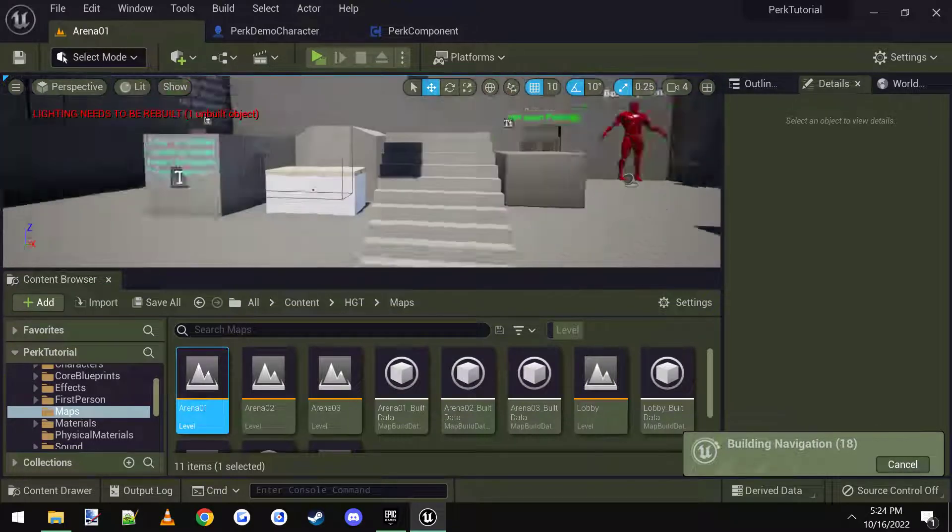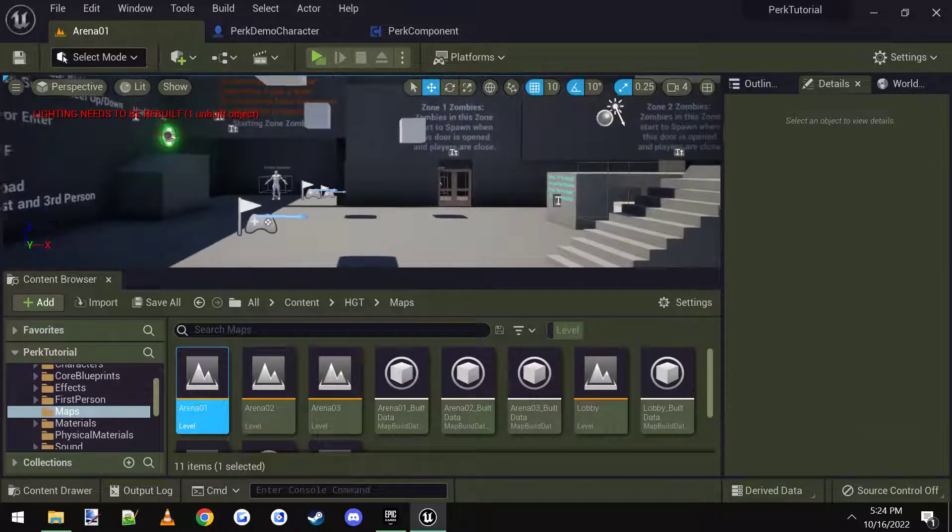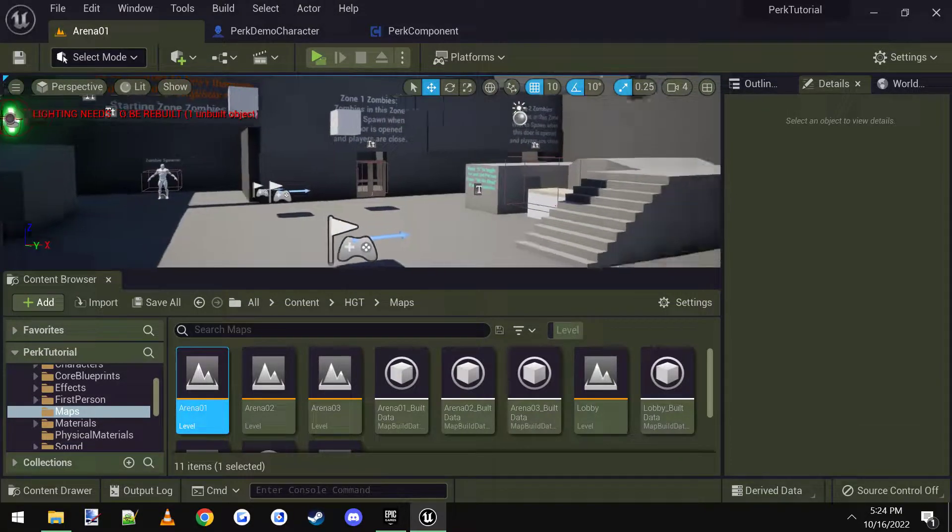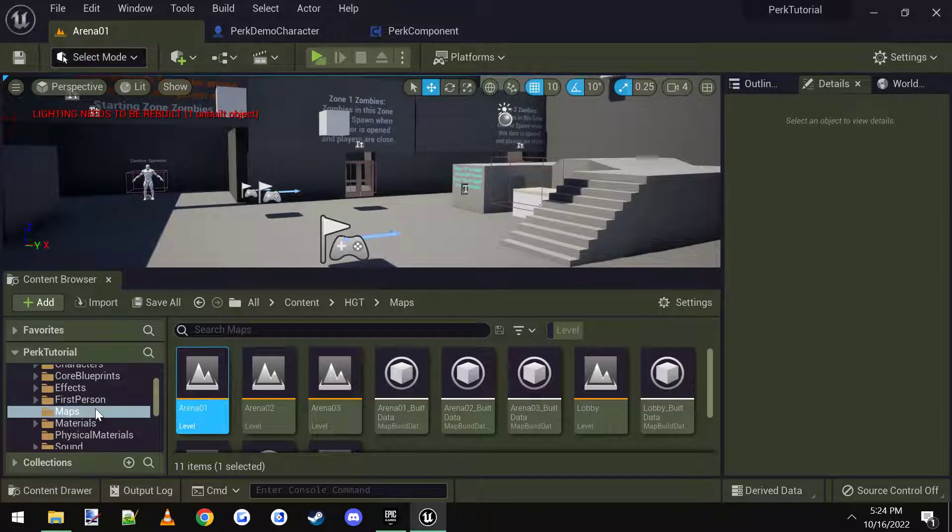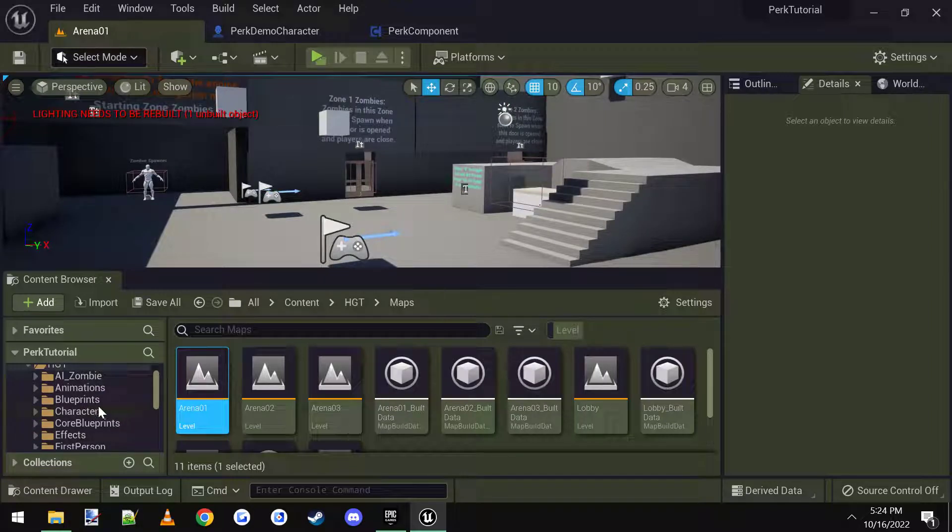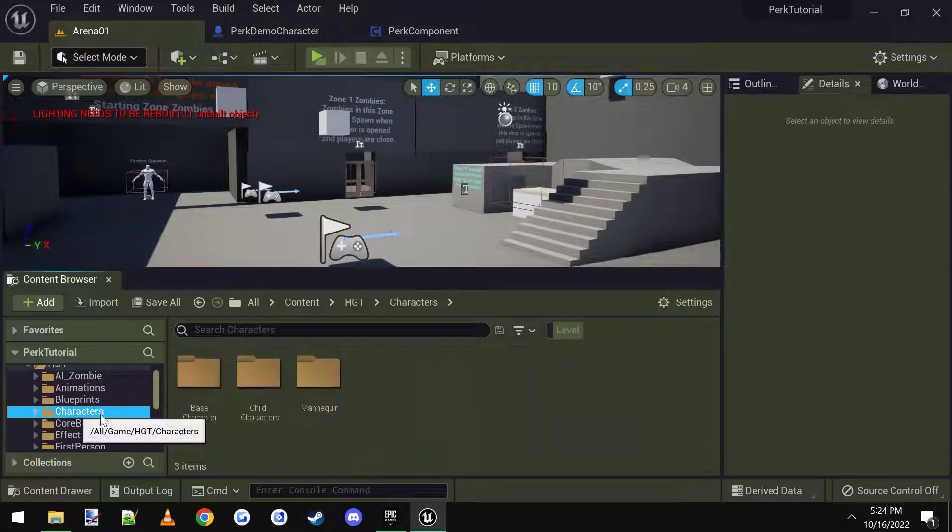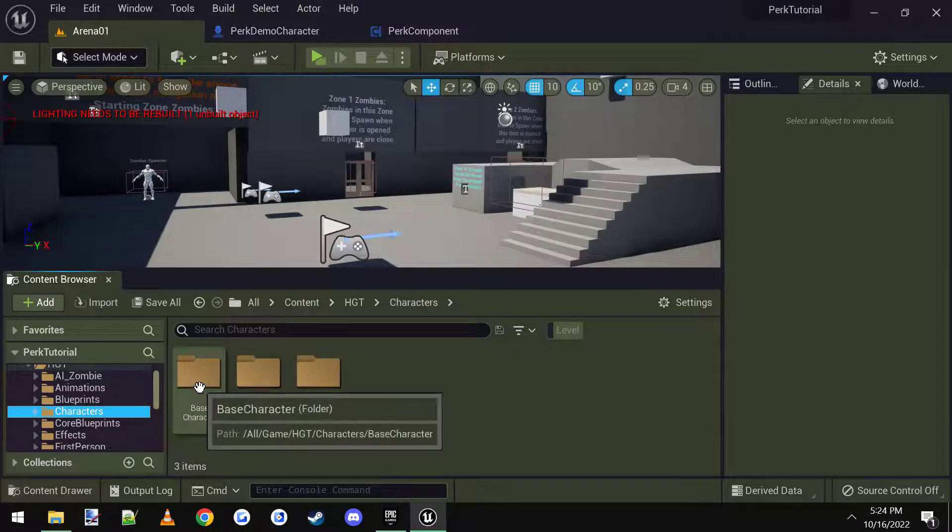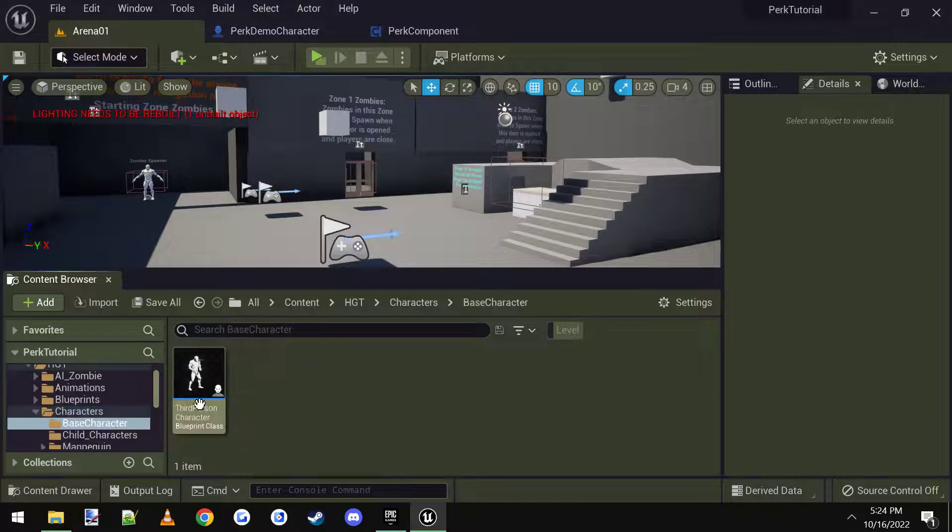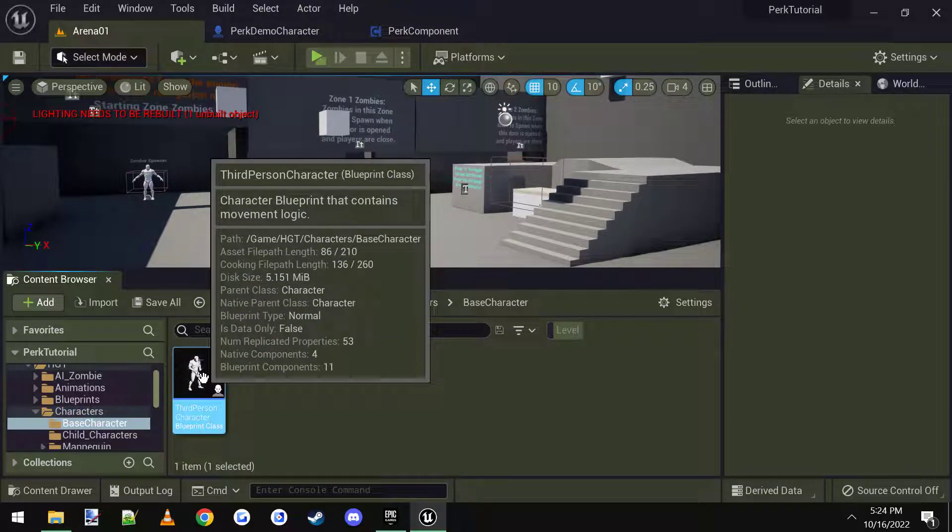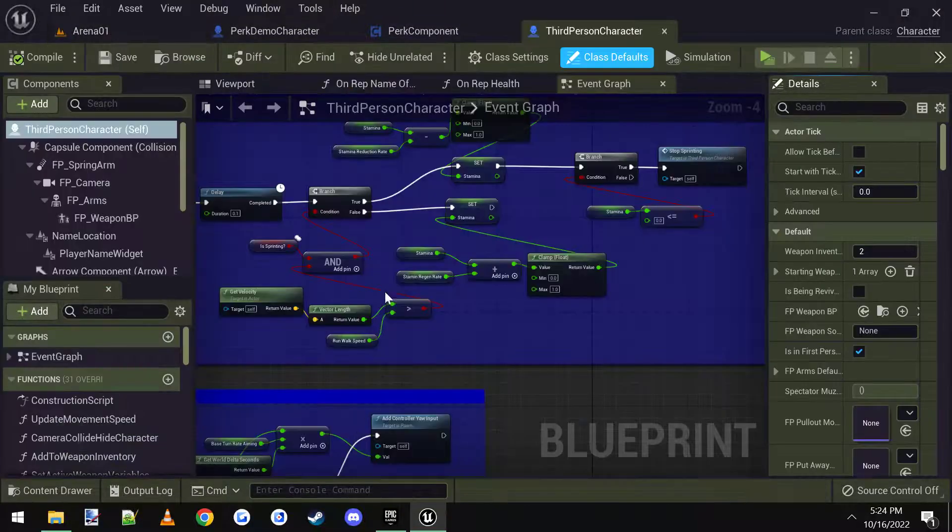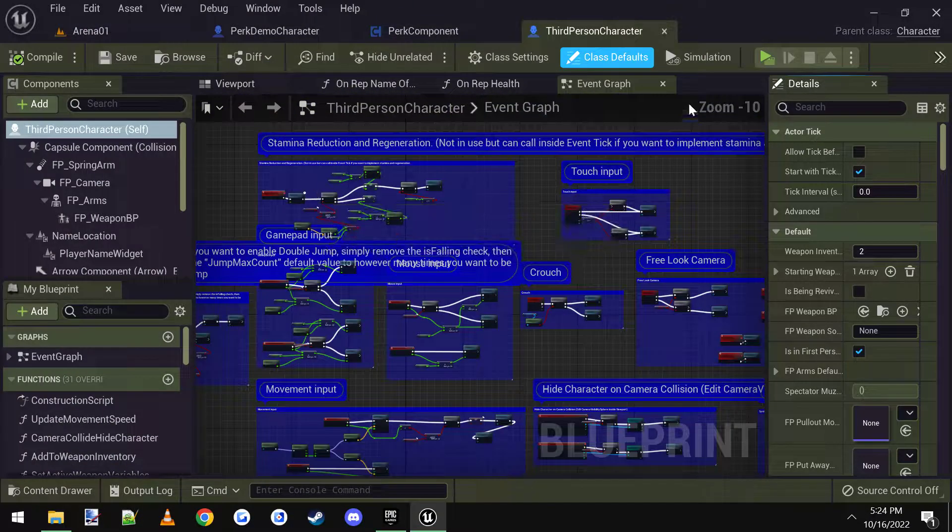Alright, here we are, brand new level. Then I'm going to go ahead and open up the character, which is under Characters, Base Character, Third Person Character.